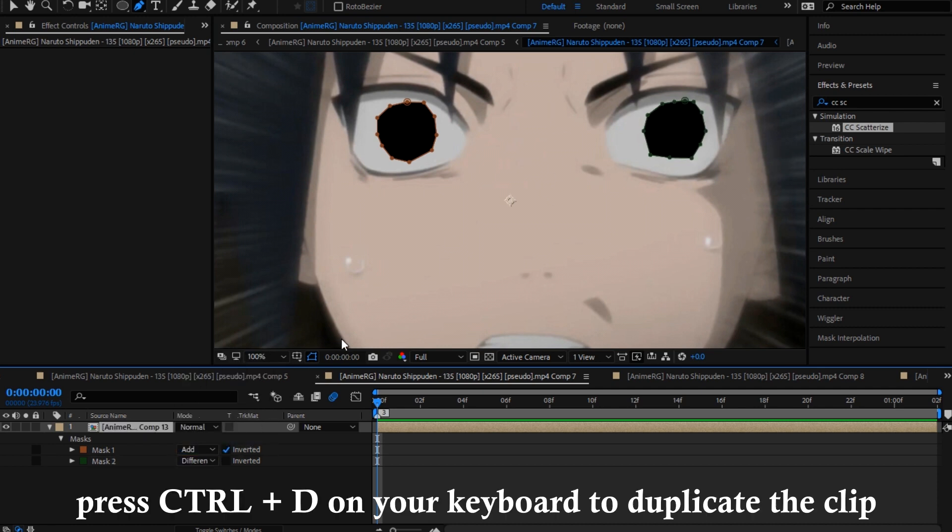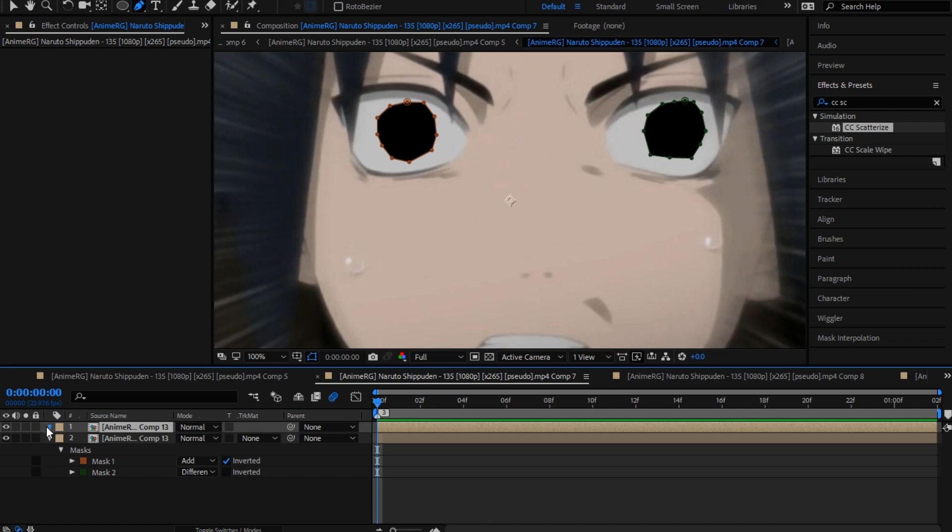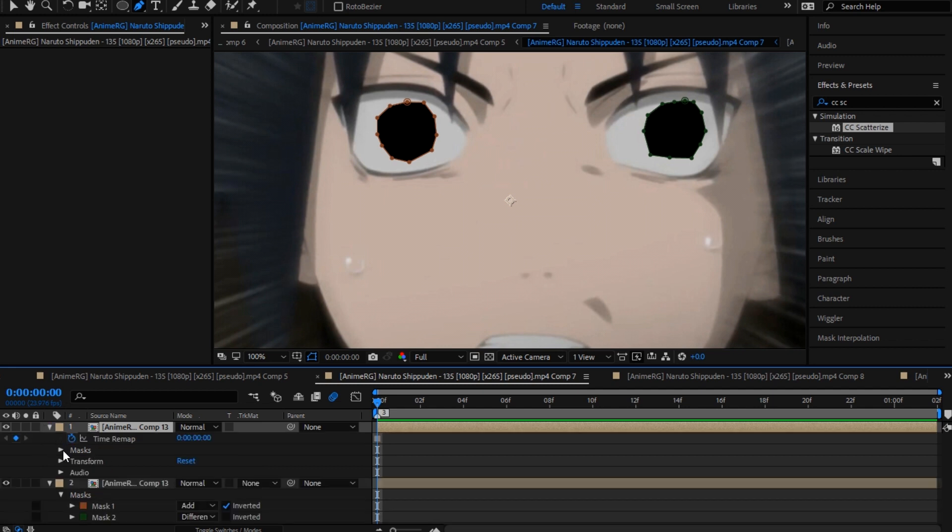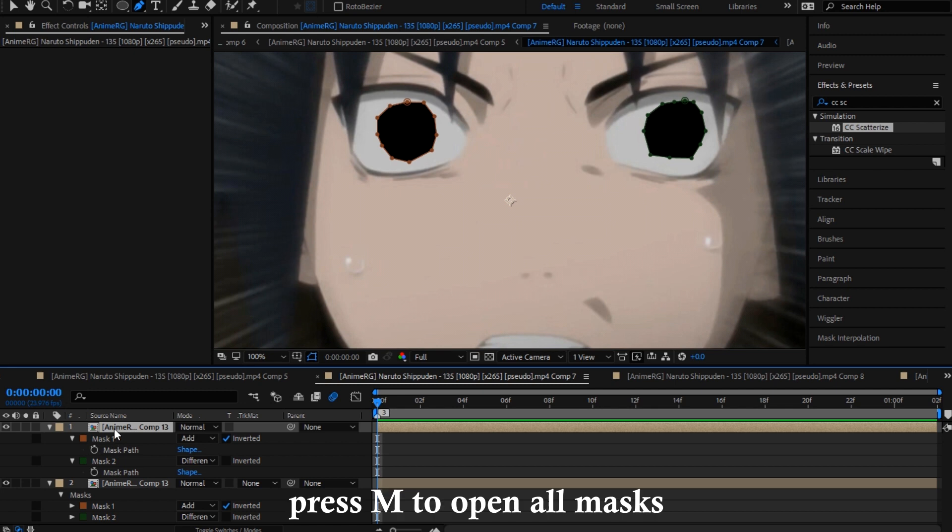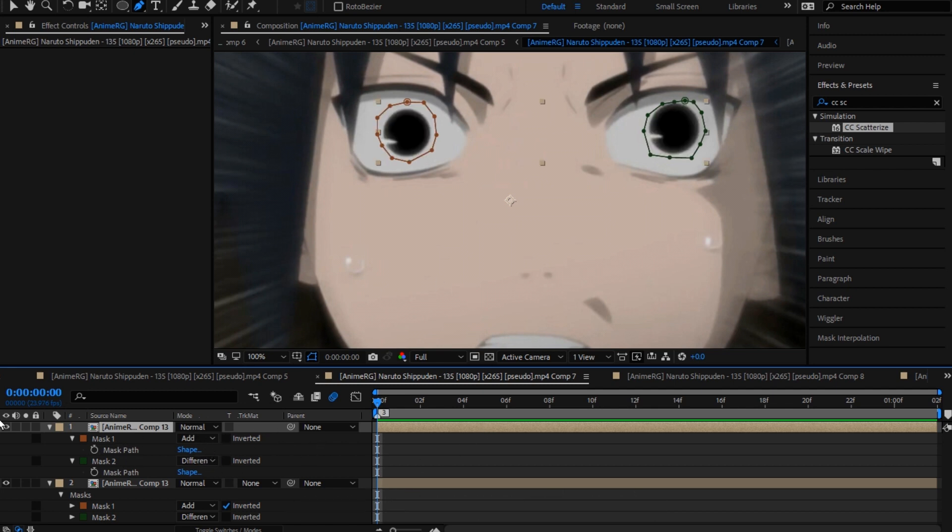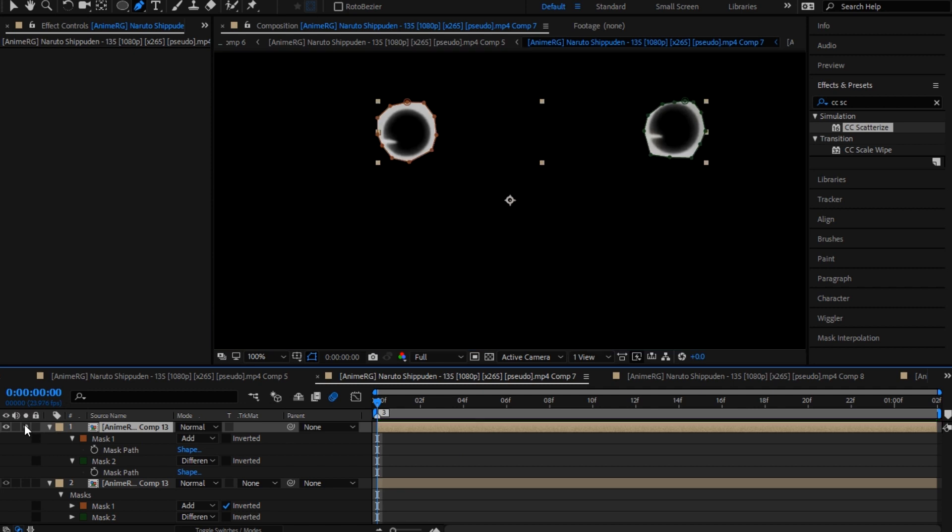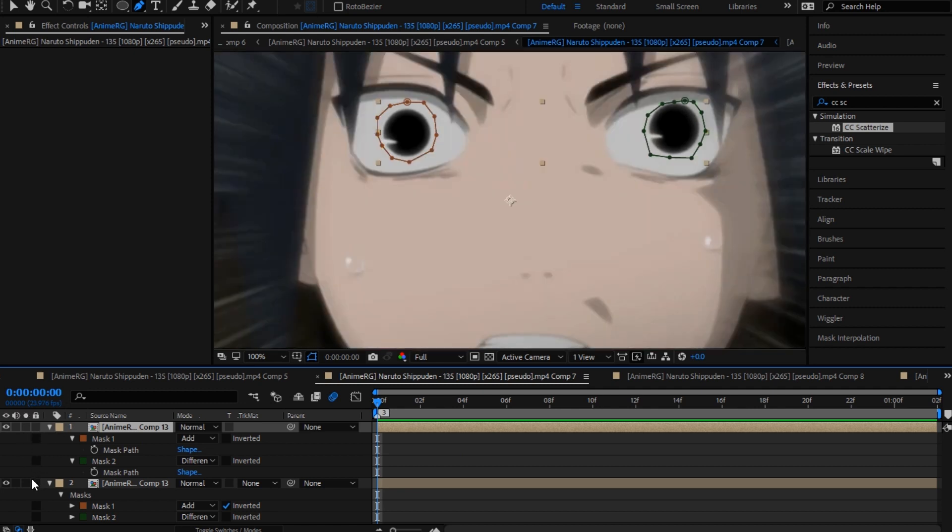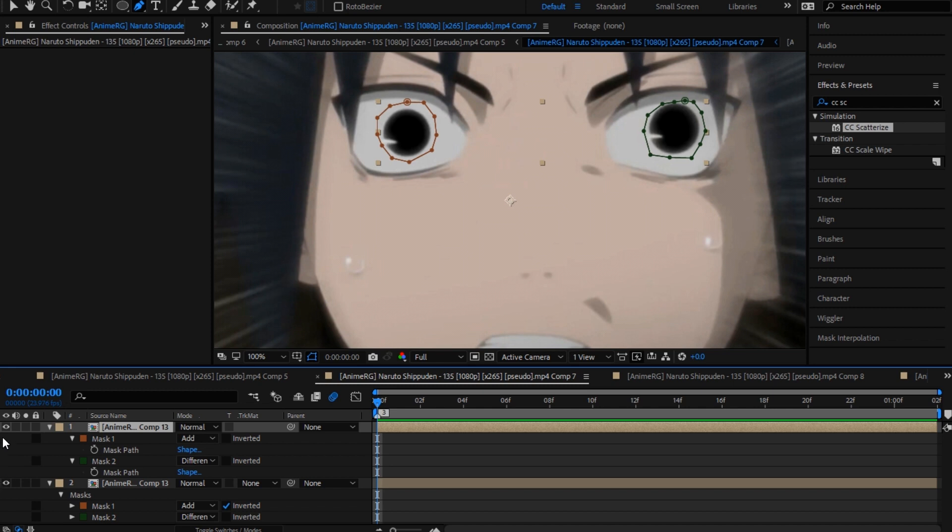Here you're gonna make another one on this eye and make this a difference. So you're gonna press D on your keyboard to duplicate it. On the first one you're gonna press M to open this up and just make this not inverted. So now you're gonna have only eyes and only this without eyes. You're gonna turn this off for now.